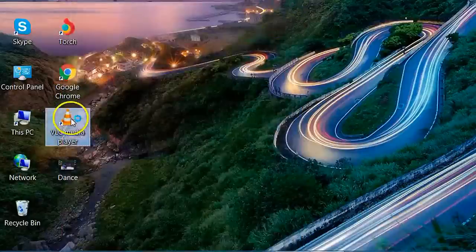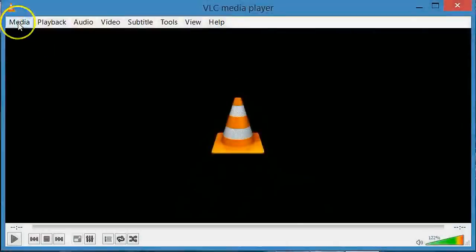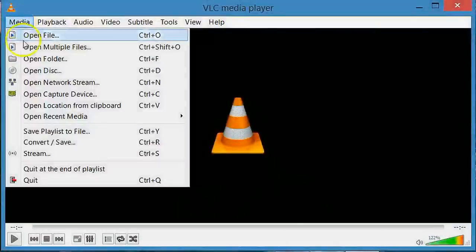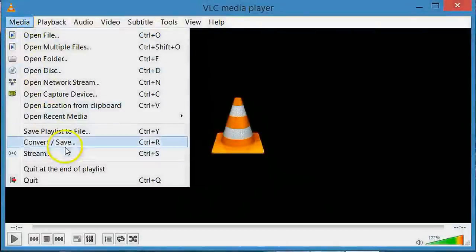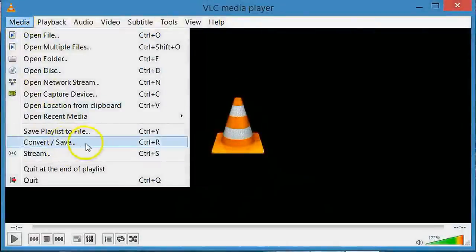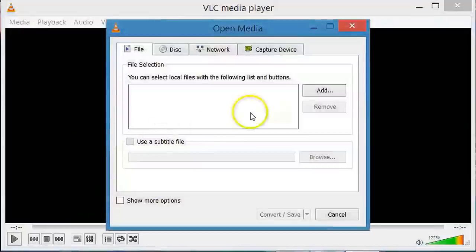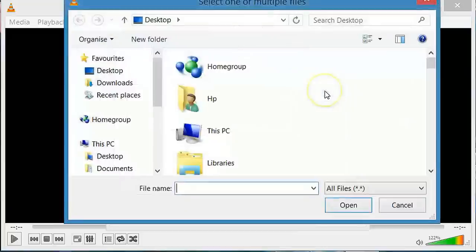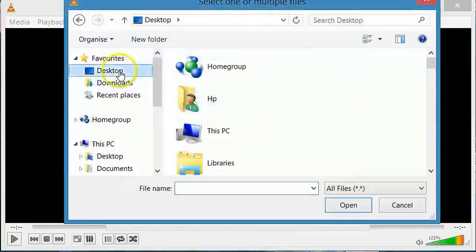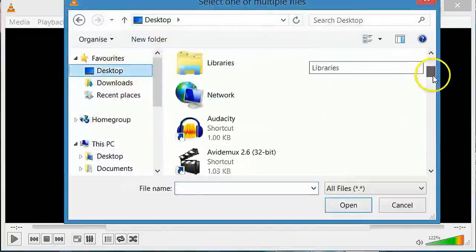So open your VLC media player, go to media and then select convert save. Click on add button and select the location to import the video.